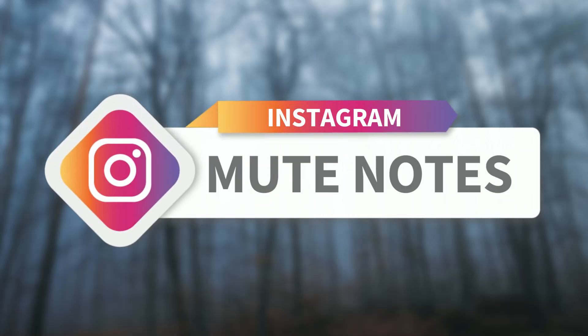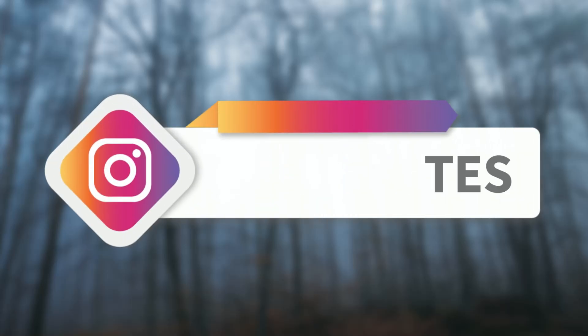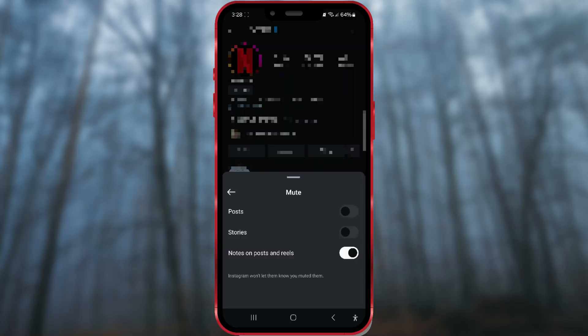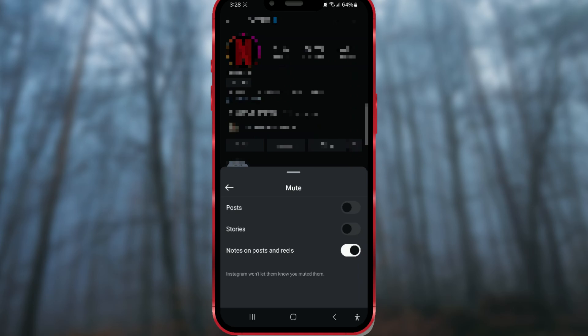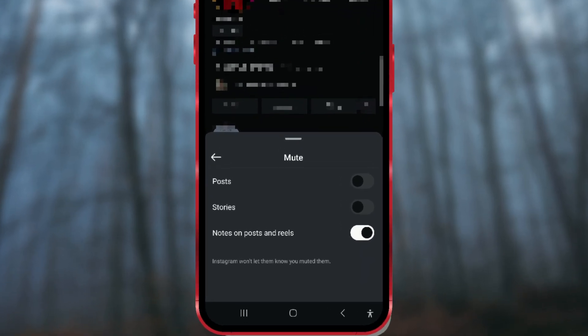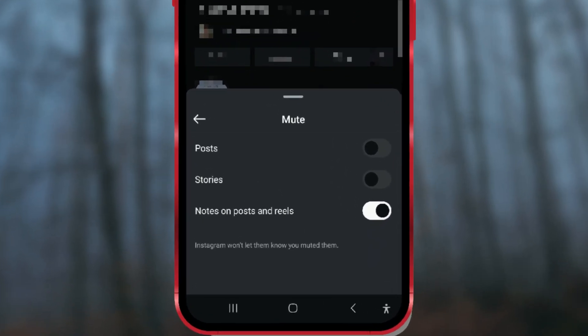How to mute notes on Instagram. Tired of seeing certain people's notes on Instagram? Here's a simple guide on how to mute notes from specific users in just a few steps.